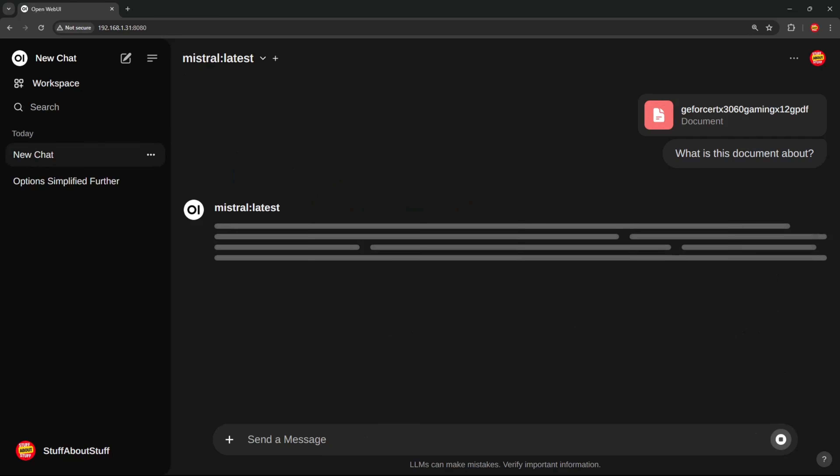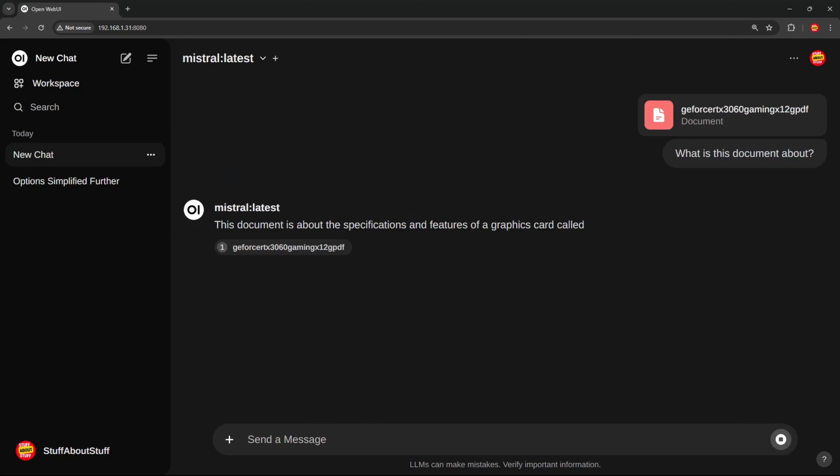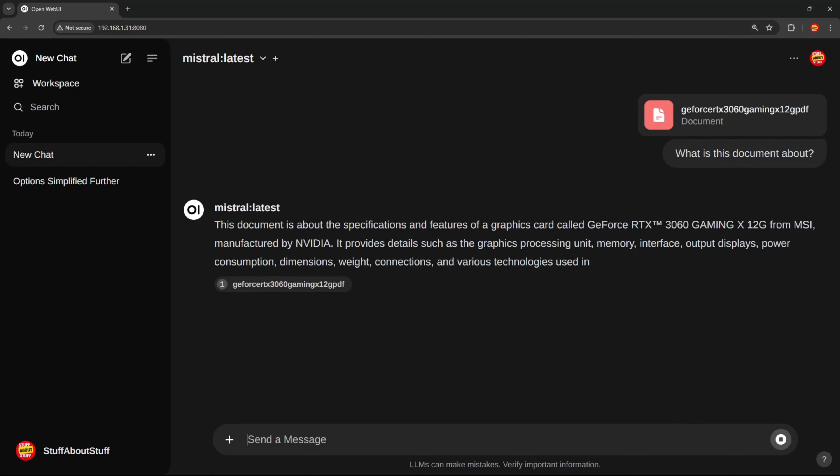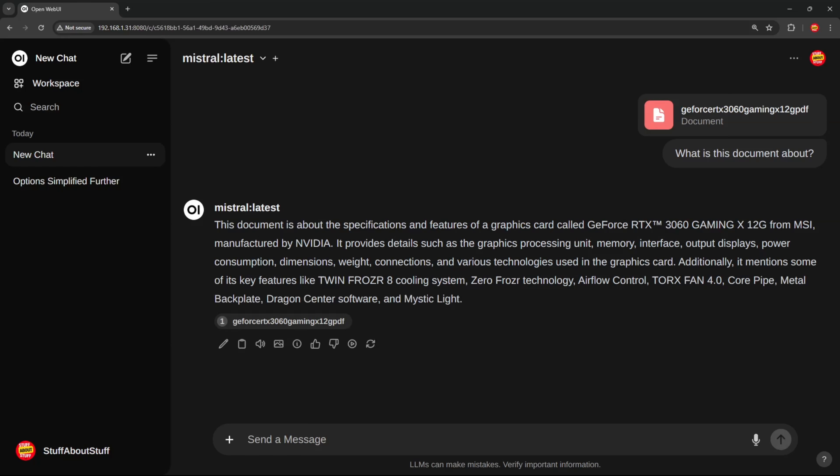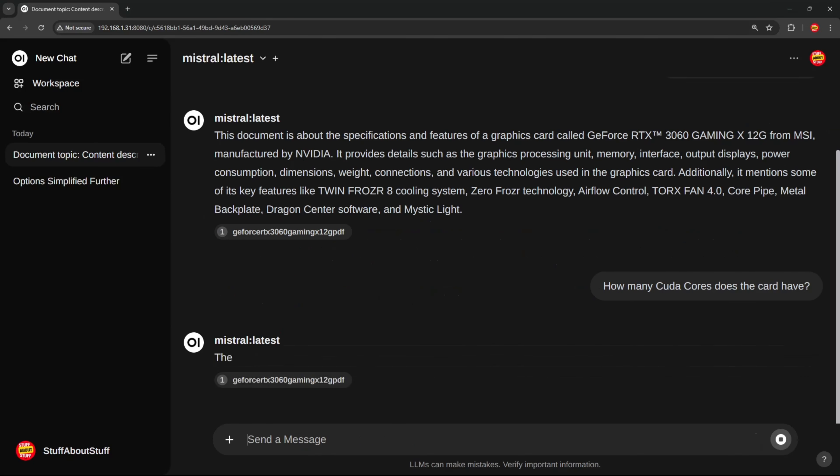I'm just going to ask the system to read this doc and tell me what this document is all about. And here you can see the answer. The system knows it's the RTX 3060 datasheet. And it gives me a high-level summary of the complete document here. And you can also follow this up with more direct questions to which you will get a more direct answer.